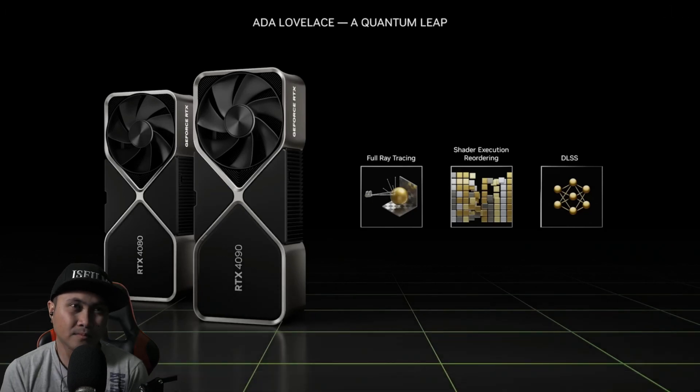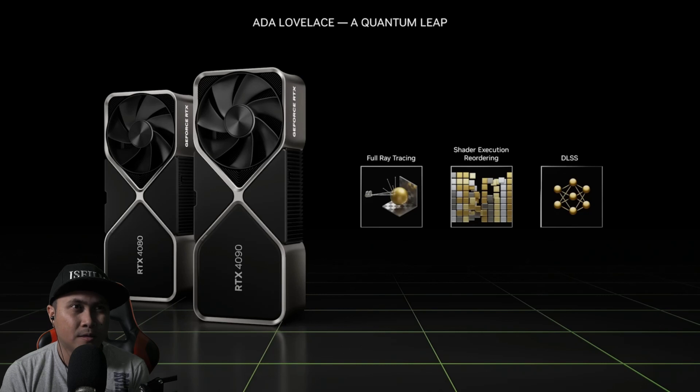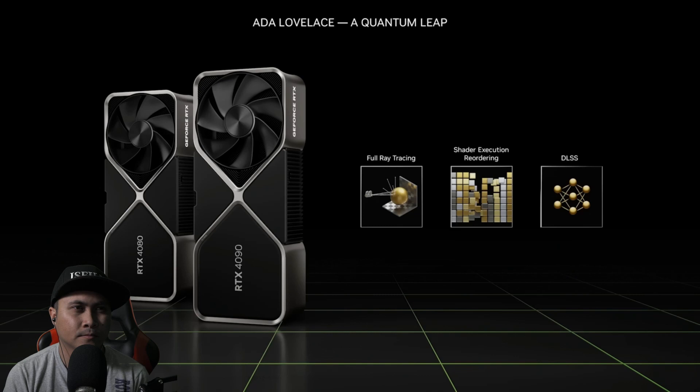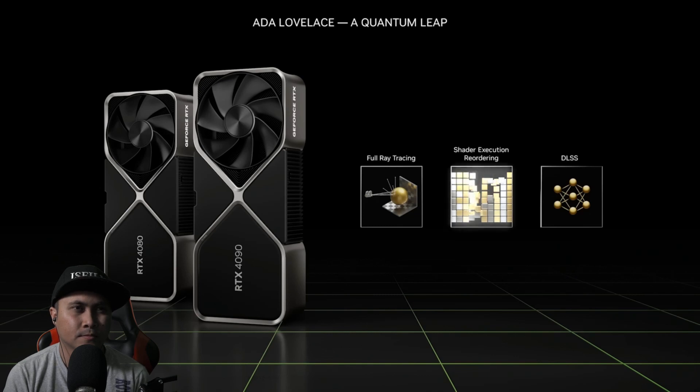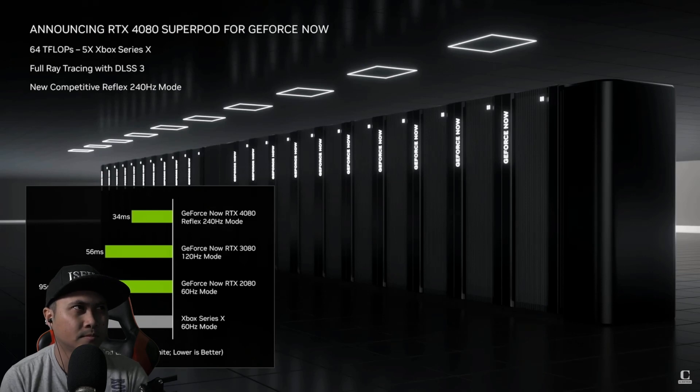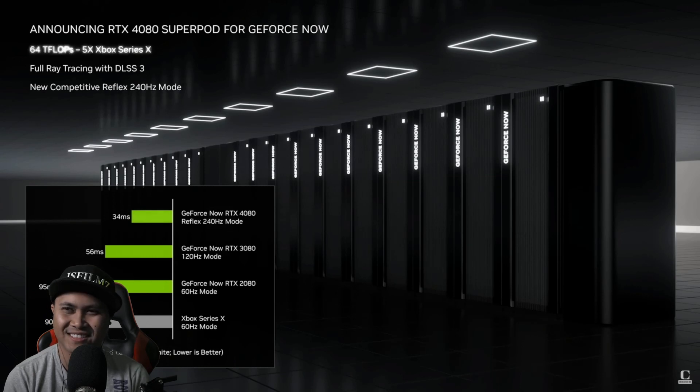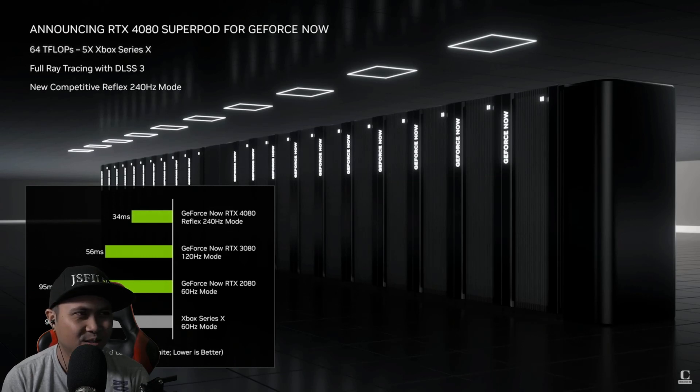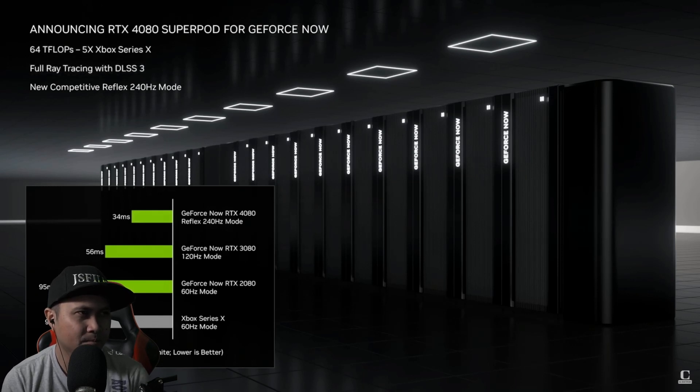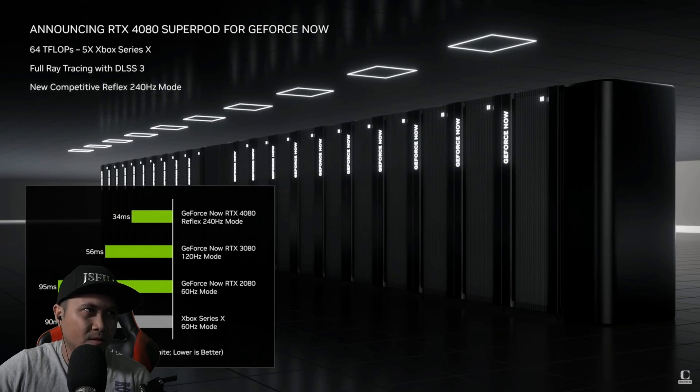Last fall, we introduced a quantum leap in PC gaming, our ADA Lovelace architecture. ADA features next generation shader cores, RT cores, and tensor cores, and breakthroughs in graphics like shader execution reordering. I'm excited to announce that the ADA Lovelace architecture is coming to GeForce Now. The new RTX 4080 SuperPods will deliver an amazing 64 teraflops of graphics goodness to each gamer. That is five times the performance of an Xbox Series X and will include full ray tracing and DLSS 3. For competitive gamers, we're also bringing NVIDIA Reflex to GFN.